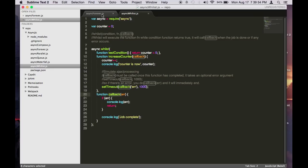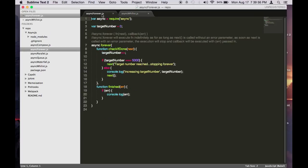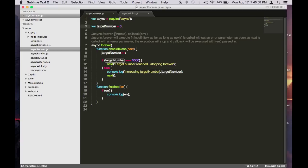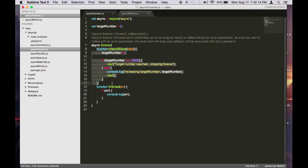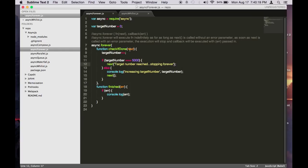Another useful loop functionality for async is called async forever. Now this is very similar to an infinite while loop, or a while loop with a conditional. Here we set a target number to 0. And async forever will run whatever the first function parameter you pass in indefinitely, until you call the callback function here with an error parameter in the first parameter.